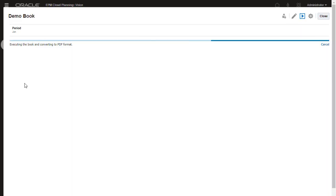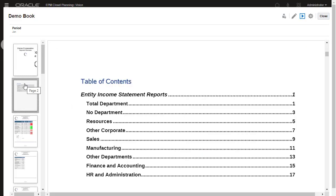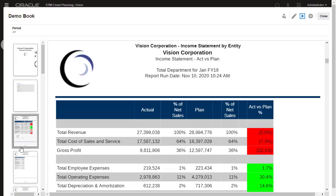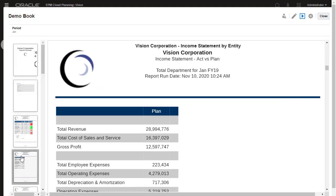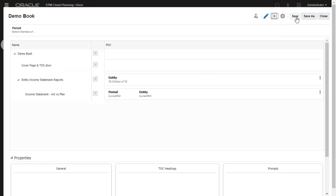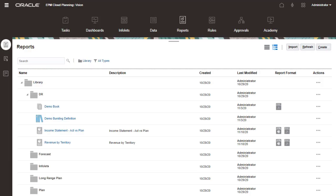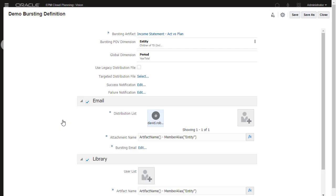With Books, you can group together one or more reports, other books and documents, and then generate a single PDF output. You can set a dynamic cover page or table of contents page for your book. With Bursting, you can run a report or book for more than one member of a single dimension for one data source and generate a PDF for each member.